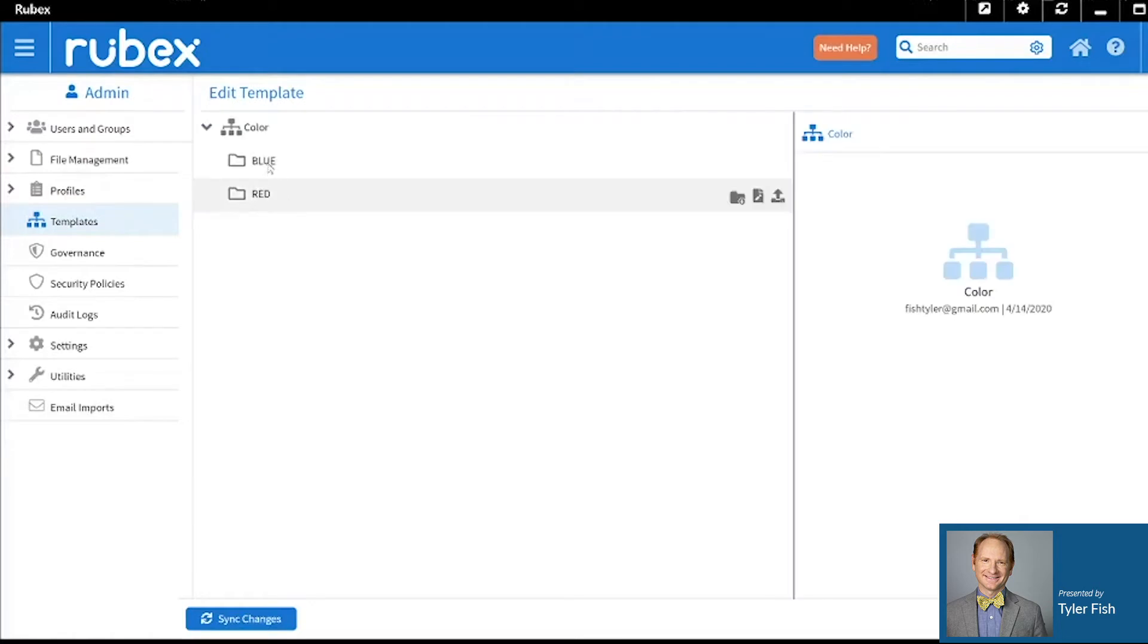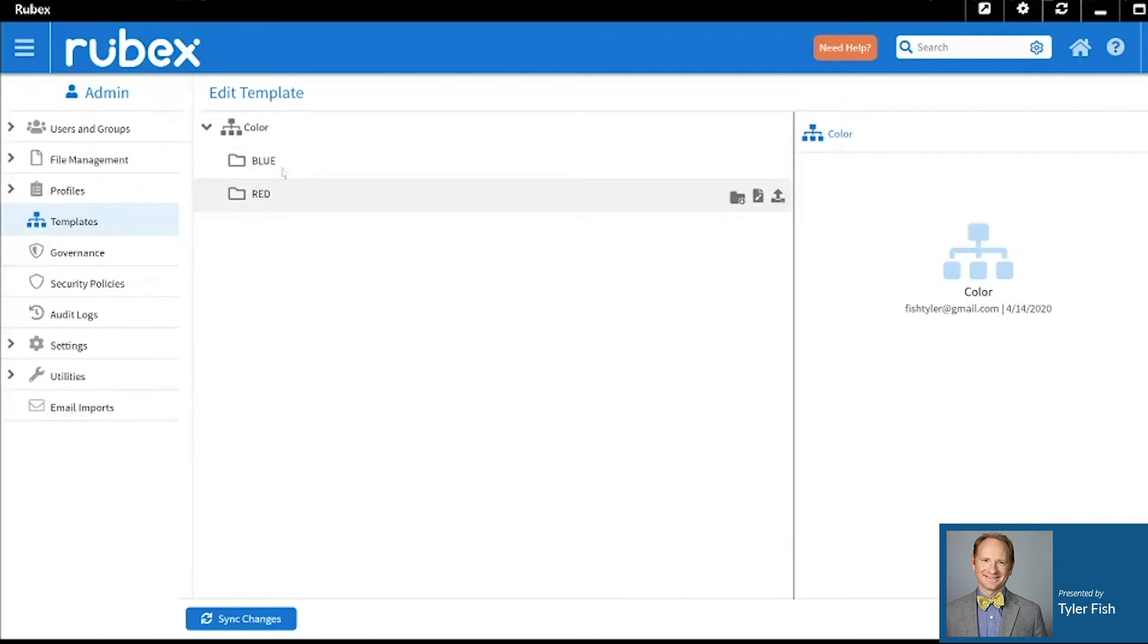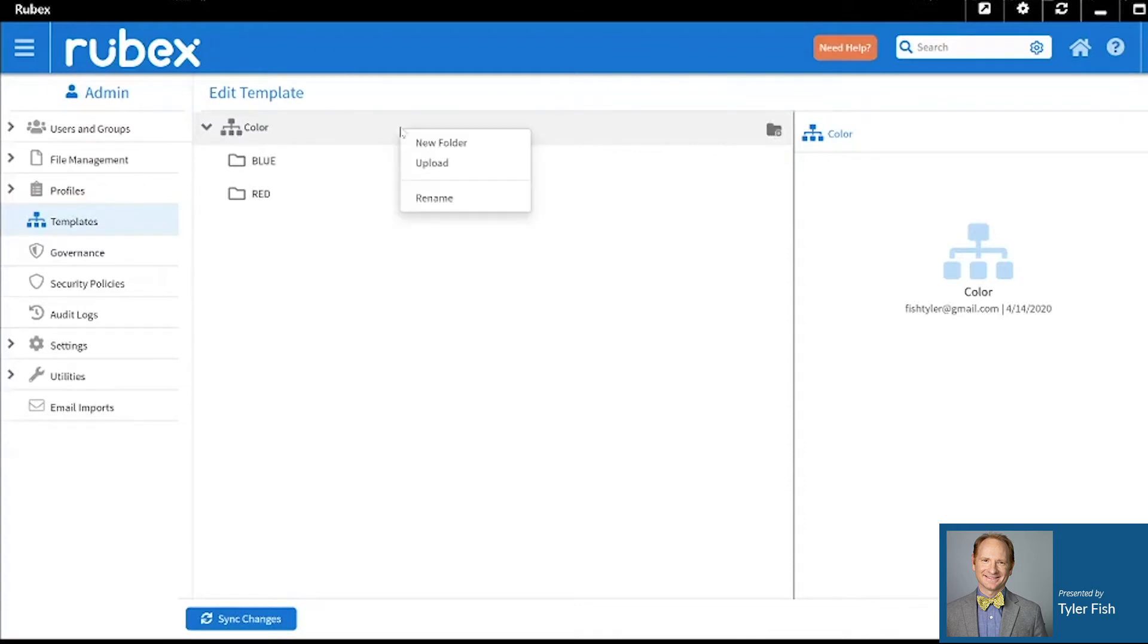You will see that I already have file folder structure in here. To create file folder structure is quite simple. You can simply hover over the template and click on the file folder logo here, or you can right click and click Add New Folder.